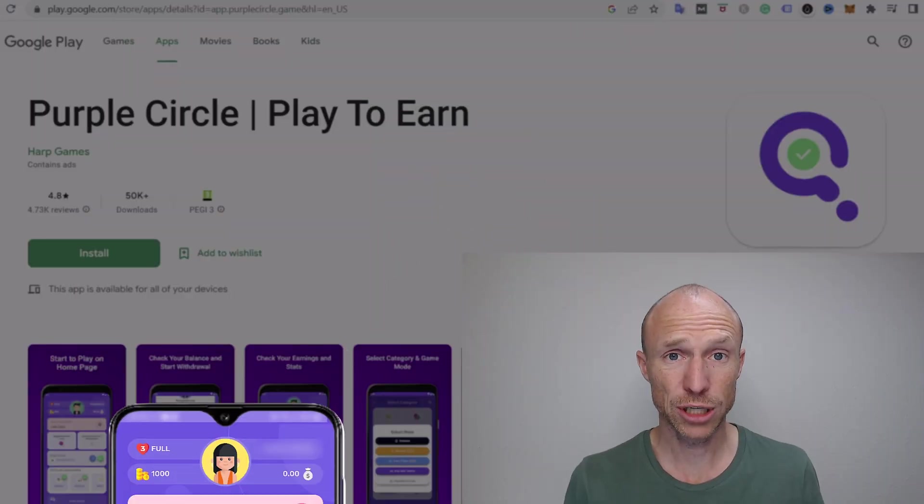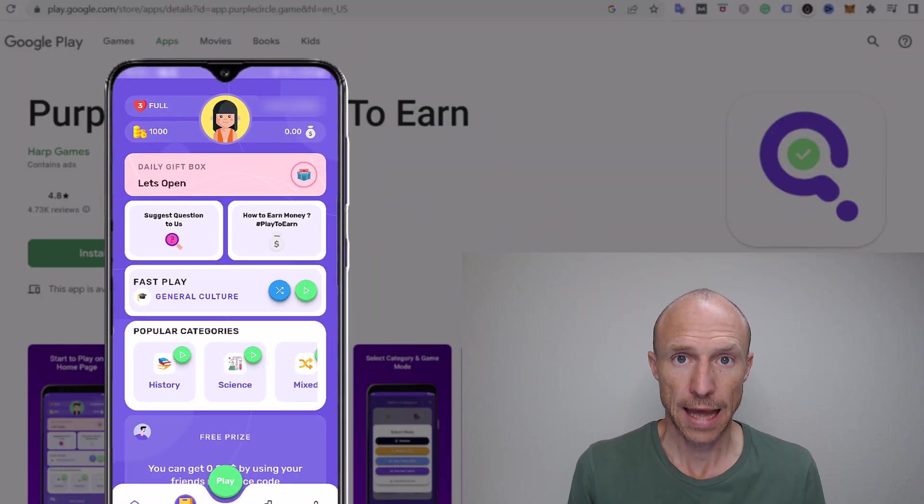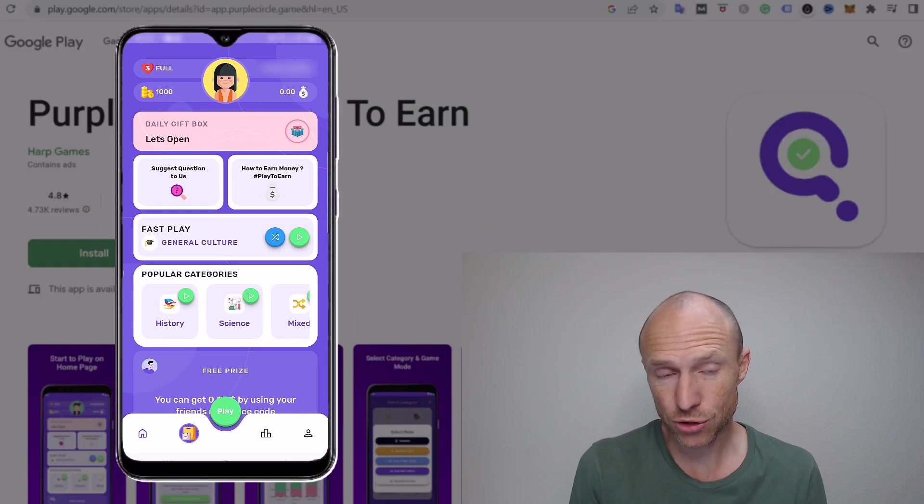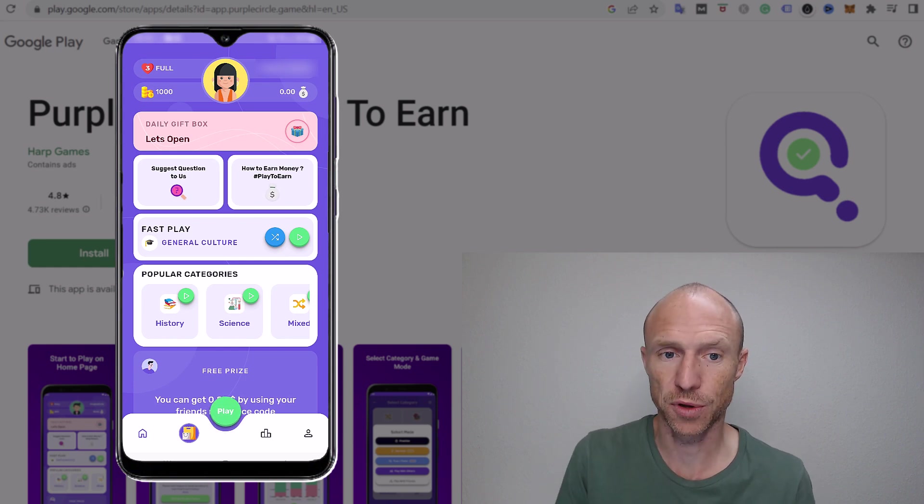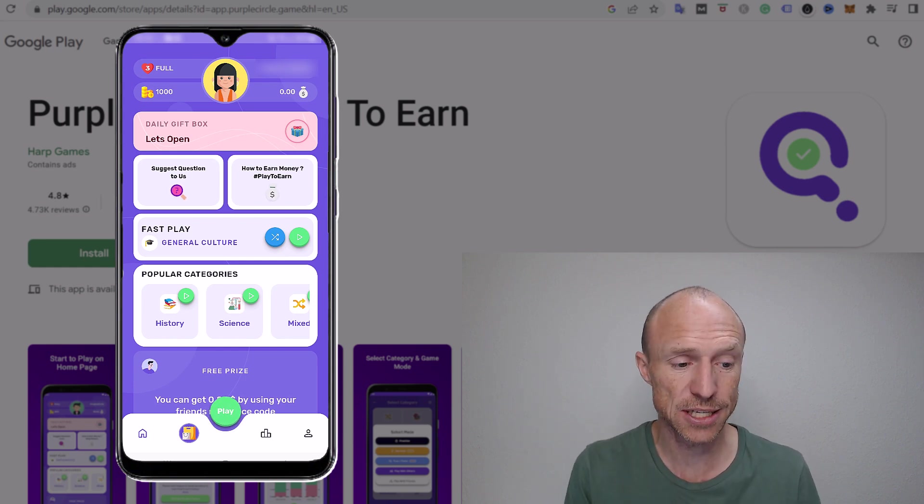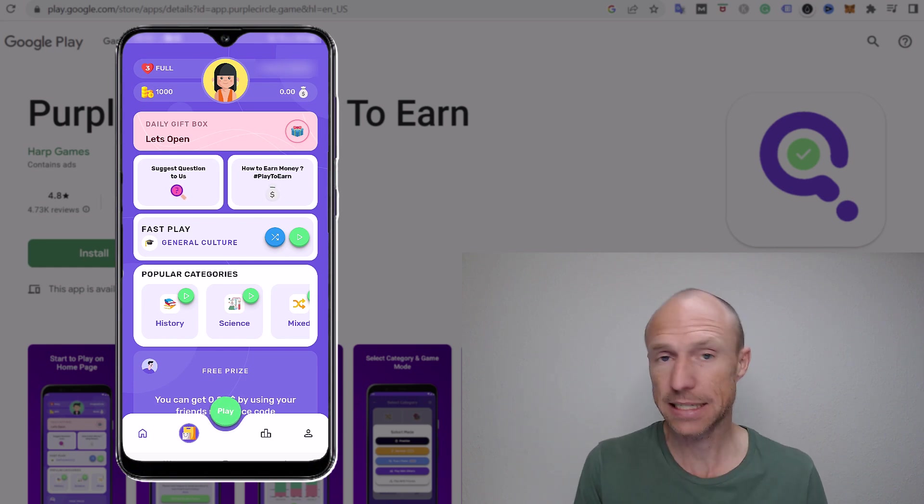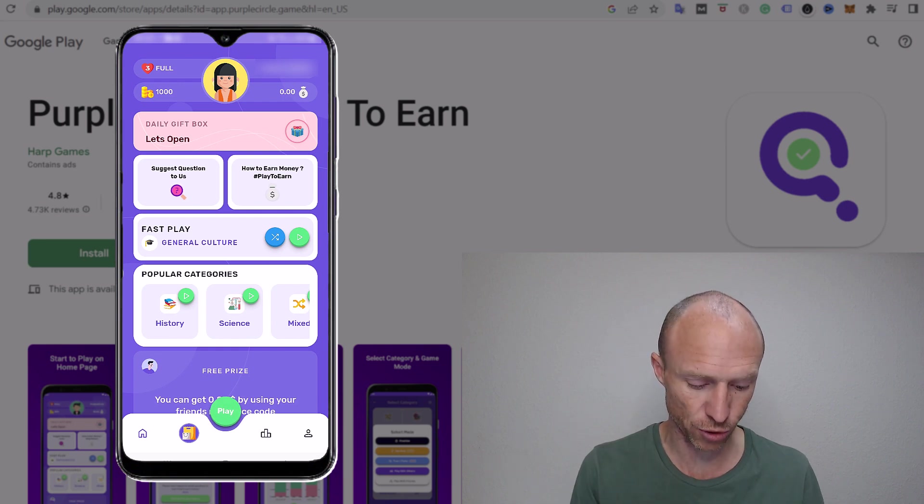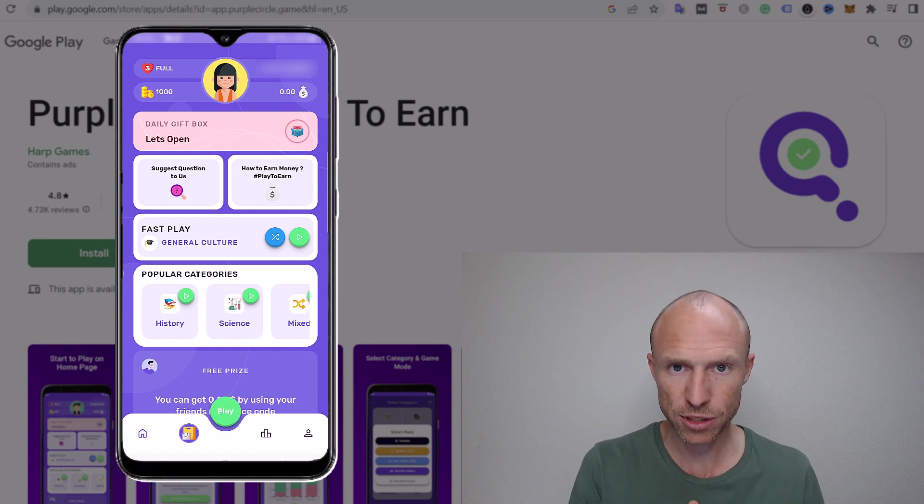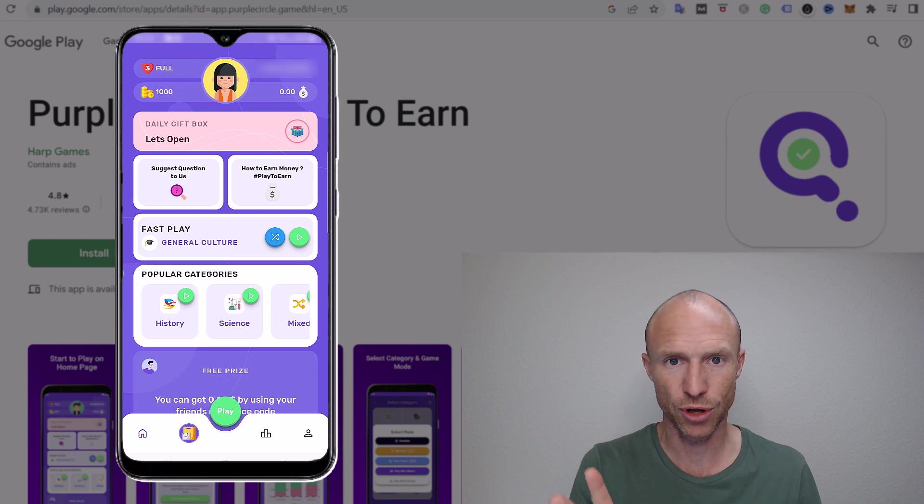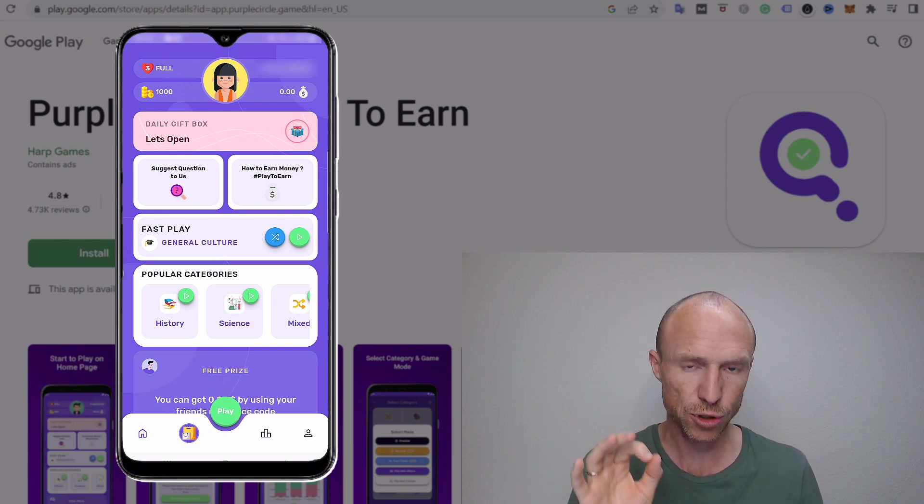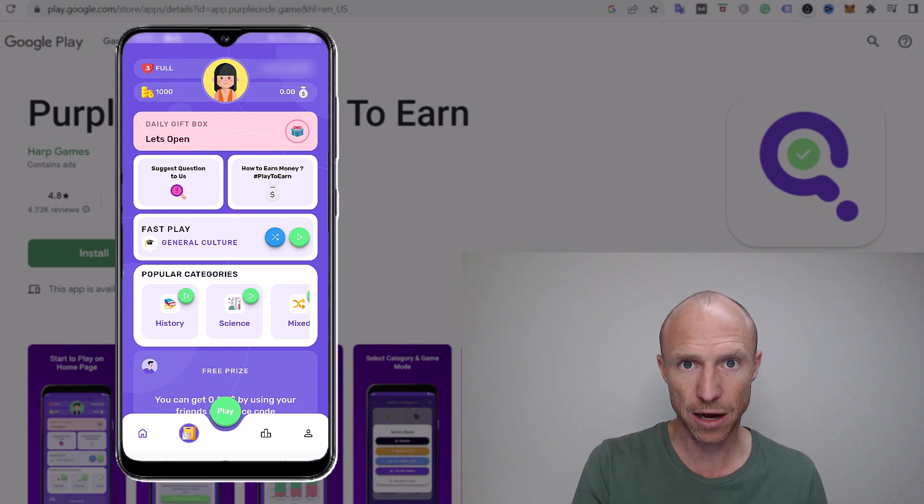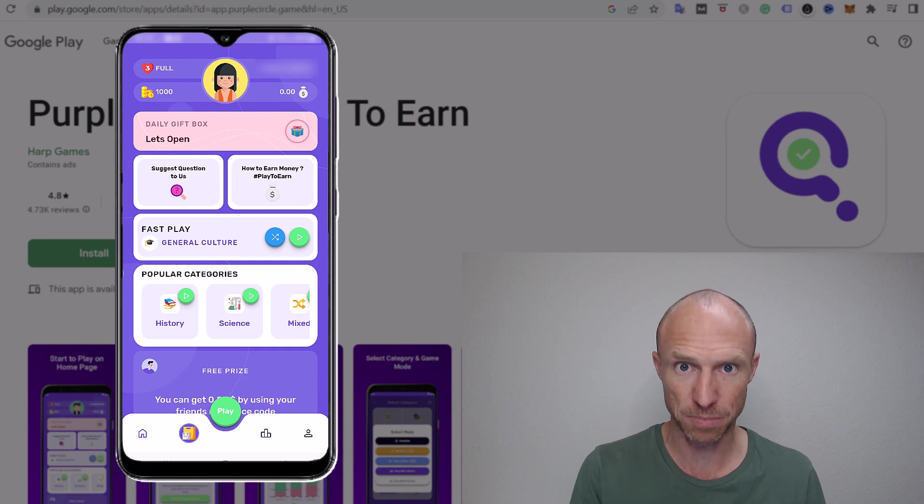So I am now logged into the Purple Circle app and the main way to earn here is to take quizzes. So if you like trivia or taking quizzes this might sound like a very fun and interesting way to earn. And let me just be real right away that you can actually earn but how much you can earn and how you can get paid and all that we will go over later. Let's first go over how you can actually earn, the games you can play.